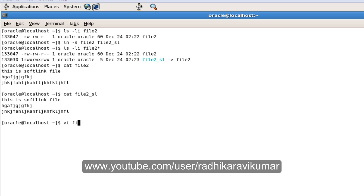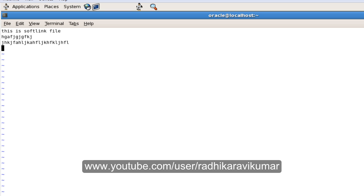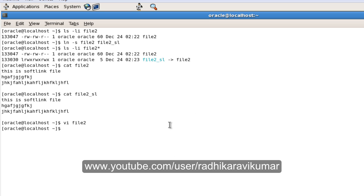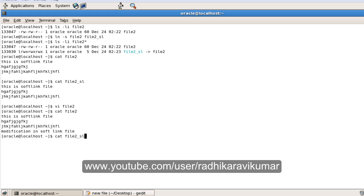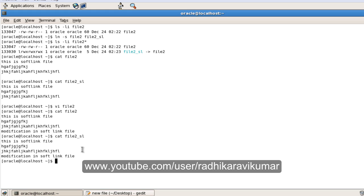If I modify the main file2 — writing 'modification in soft link file' — and then 'cat' it again, you can see the modification has happened. When I 'cat' the soft link file as well, the modification is reflected there too.